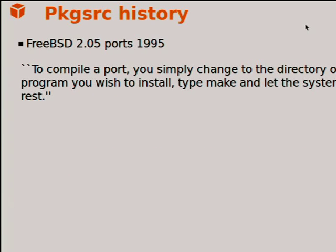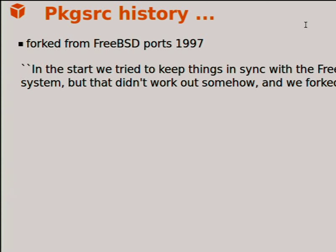A quick history: FreeBSD 1 in 1993 included source for many popular software packages in its TAR sets. In 1995 those source sets were put into an infrastructure called ports — same description as today: go into the directory you wish to install, type make, and let the system do the rest. pkgsrc was forked in 1997 and tried to keep things in sync with FreeBSD Ports, but the two systems had different goals and diverged.